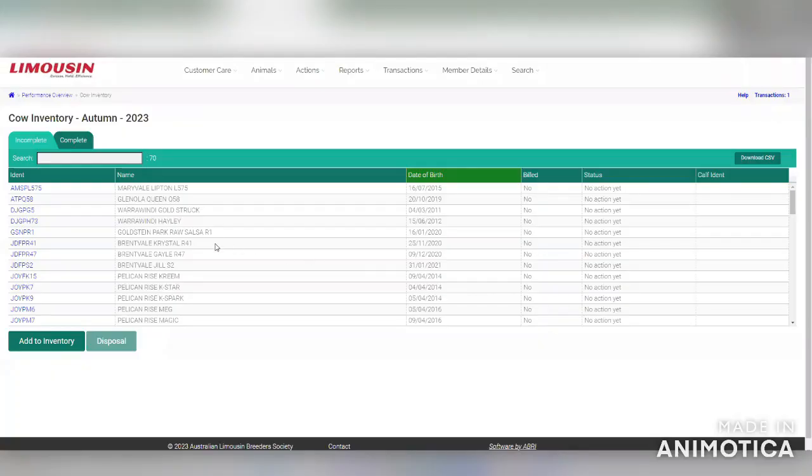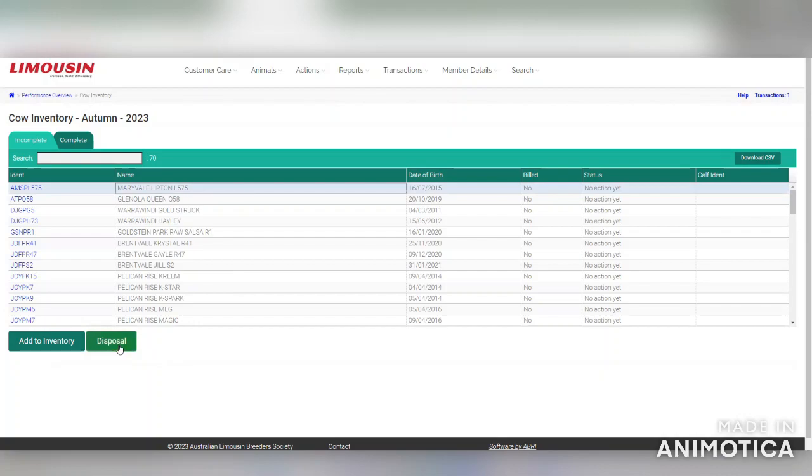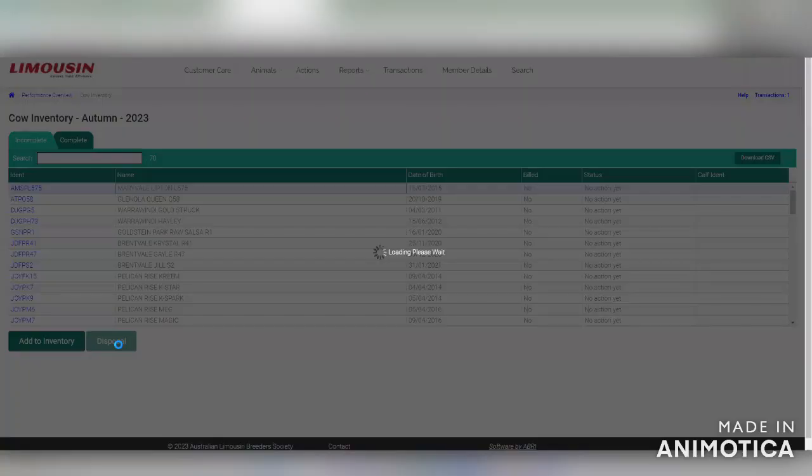To dispose of a female from your inventory, click on the name of the female in the list and click disposal.